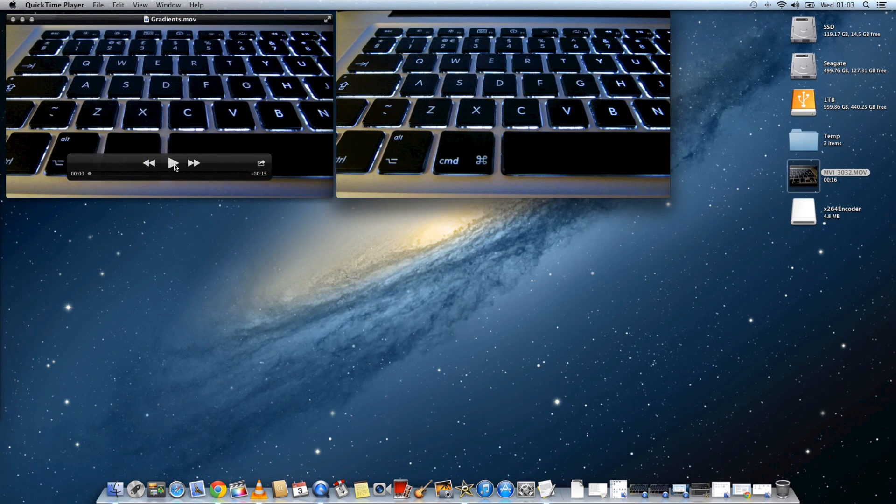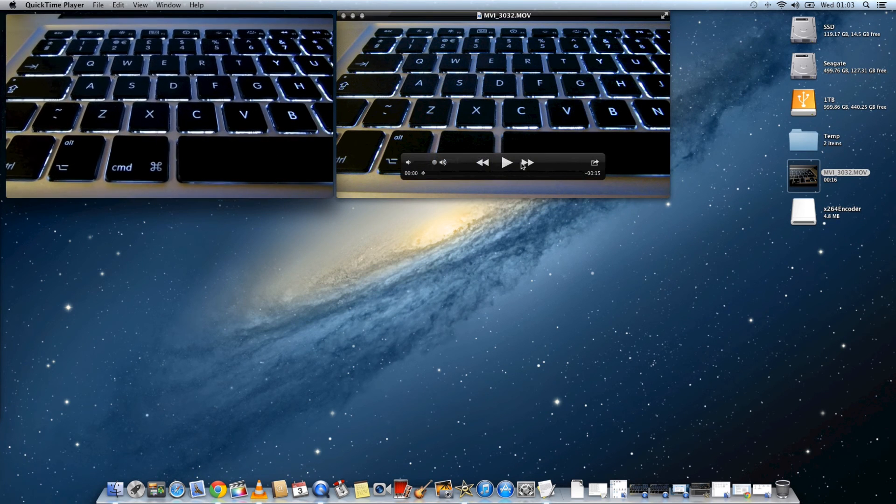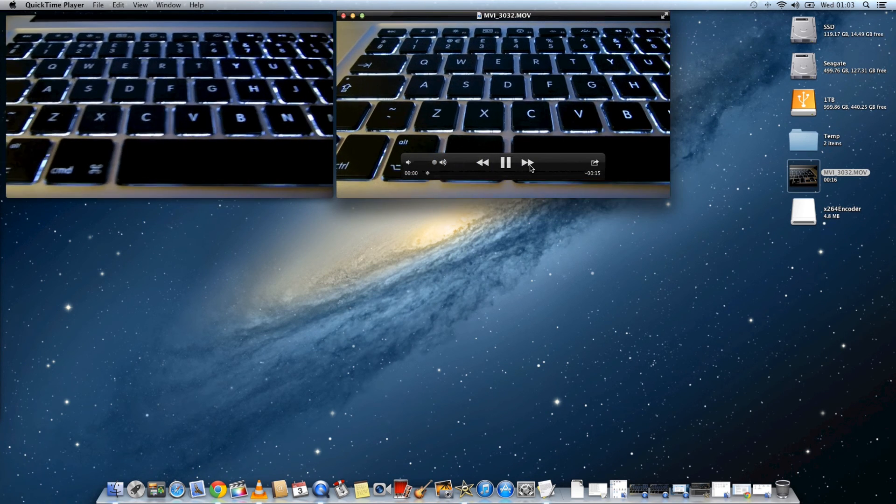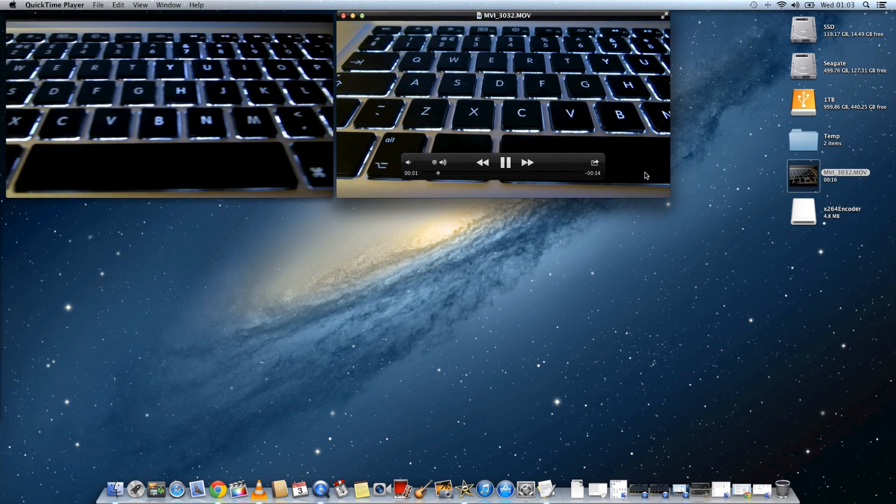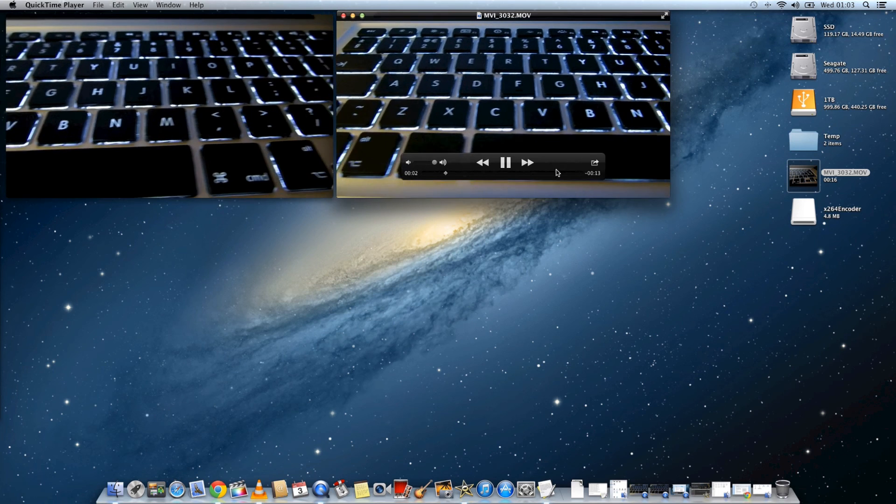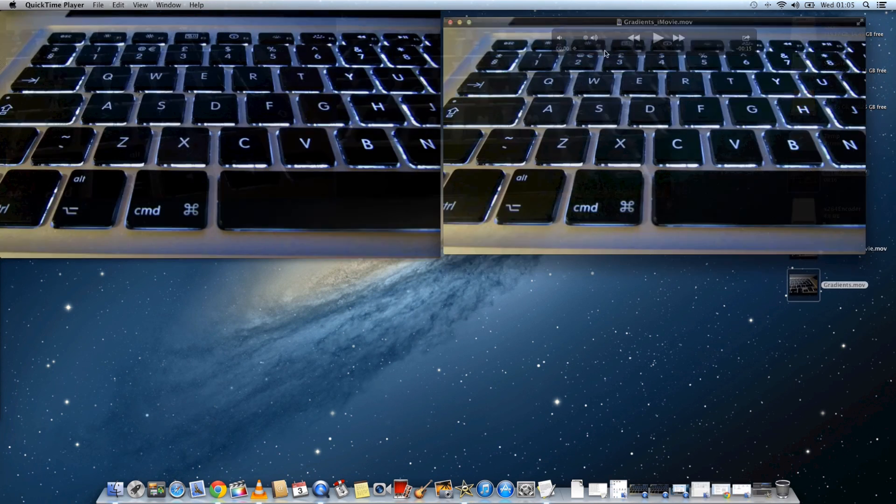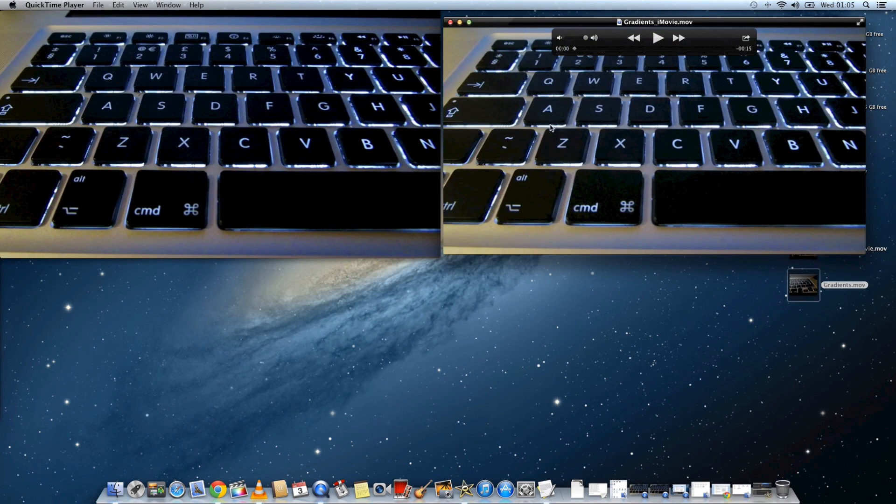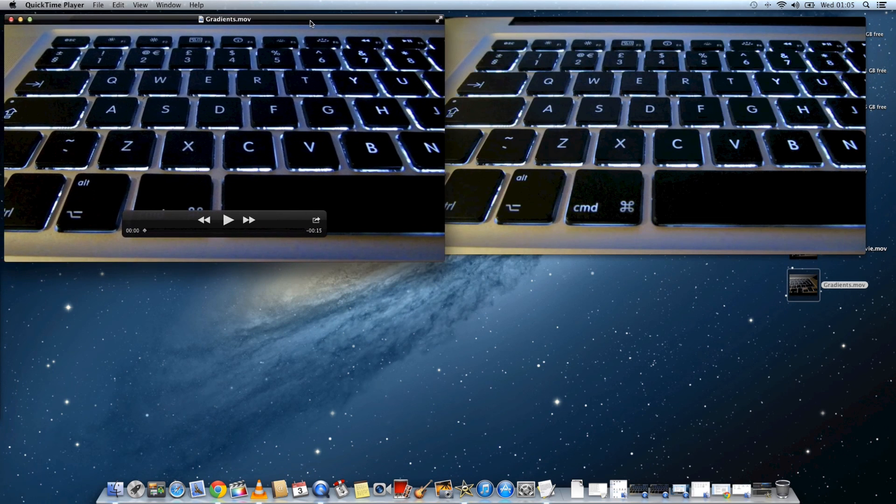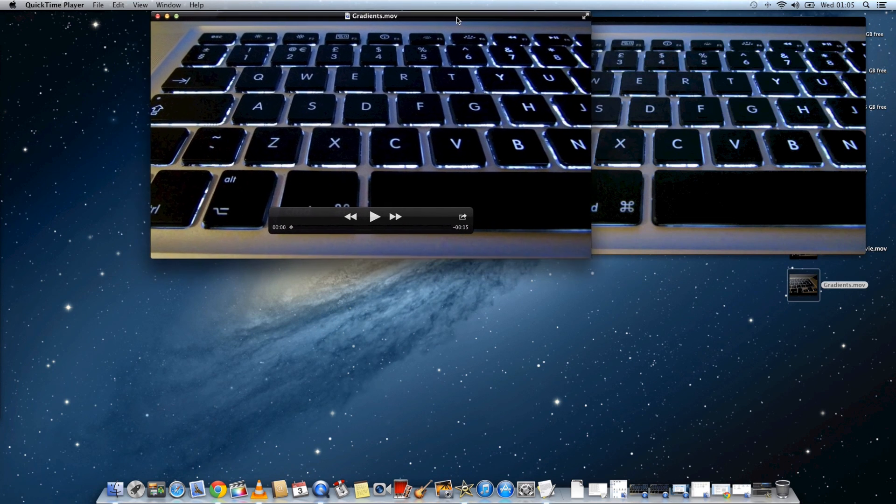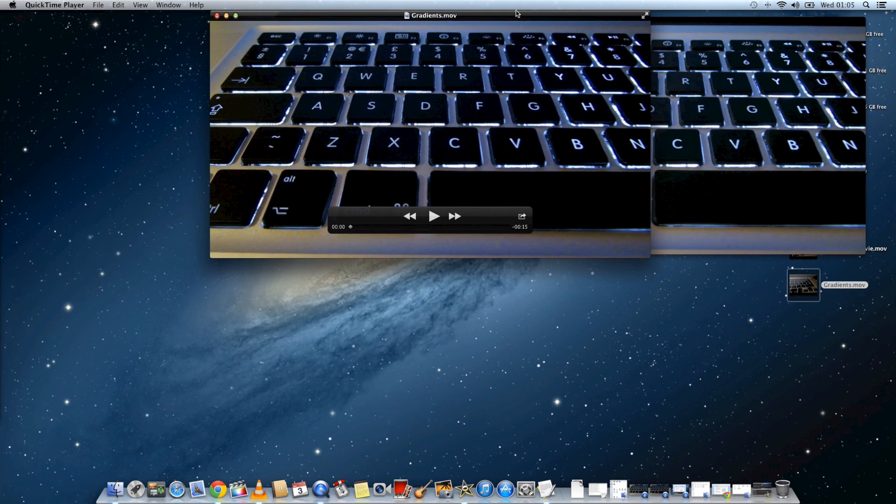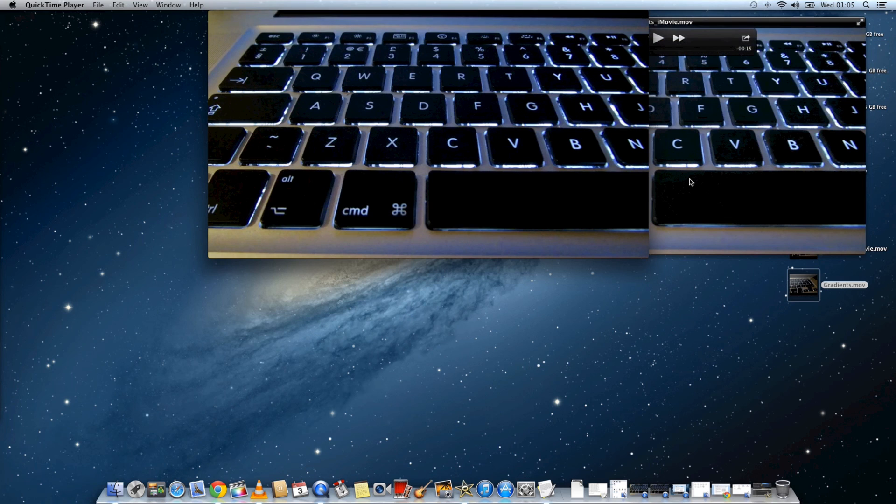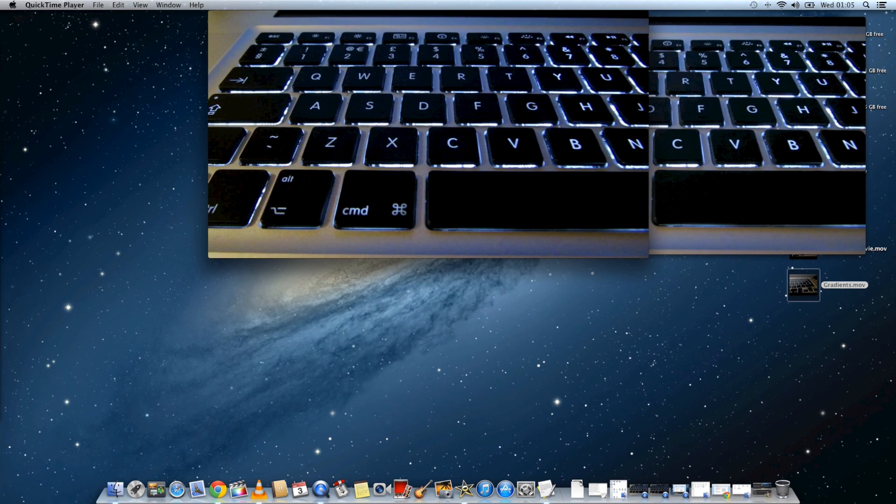So you can see on the left there is the movie that was exported and on the right is the original file. And you can see that they're exactly the same. And now the one on the right is the iMovie exported file using the standard iMovie codec, and the one on the left is the one using the x264encoder.